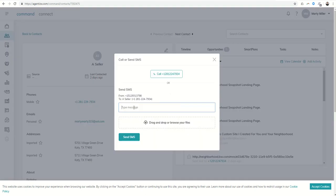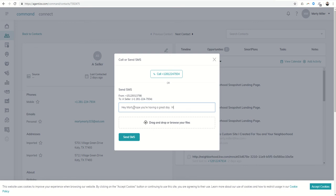So you could type in, hey Marty, hope you're having a great day. How's the house staging going? Are we still on track to go live this Thursday?